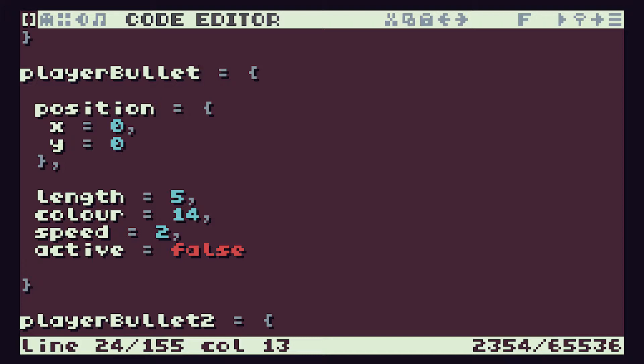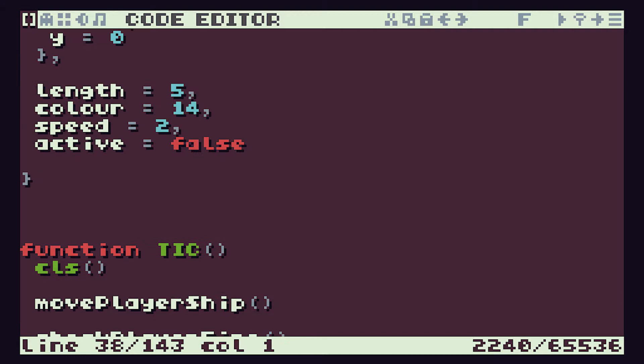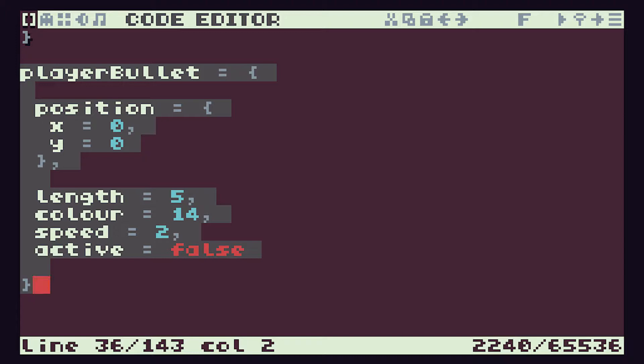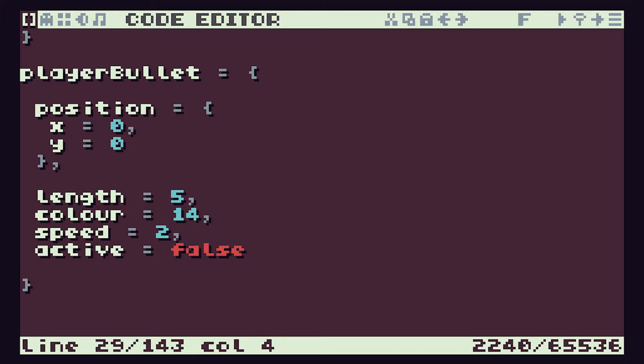We need a way of storing more than one player bullet so that we can easily change the number in the store, and also easily work through the different bullets, updating them and checking if they're active or not. The way we're going to do this is using something called an array. This is another data structure, and we'll see it's another way of using tables inside Lua. Arrays are one of the basic forms of variables used in programming to store multiple variables.